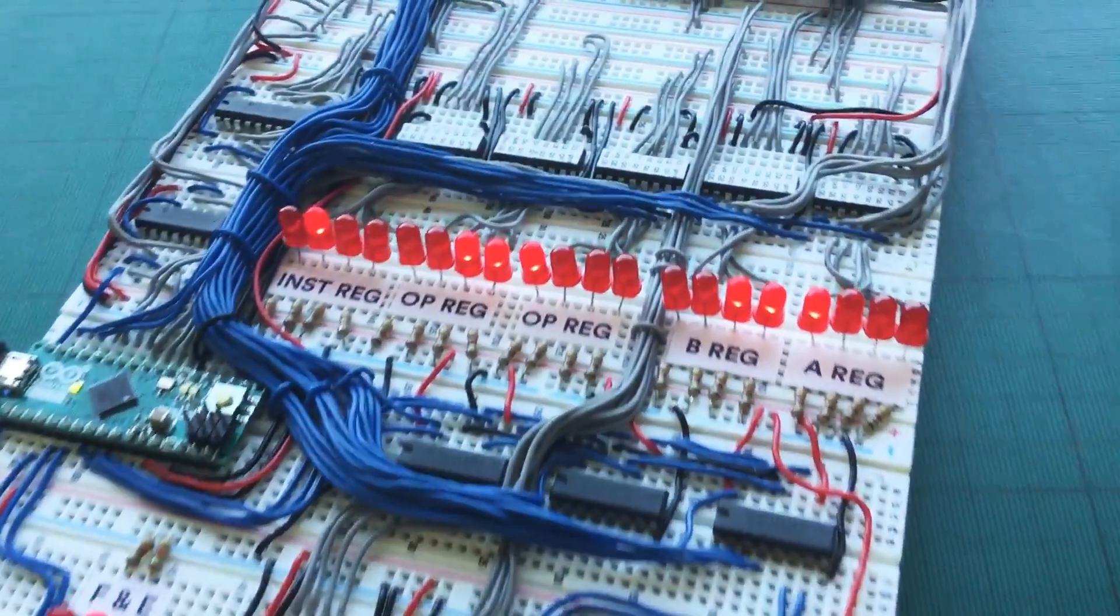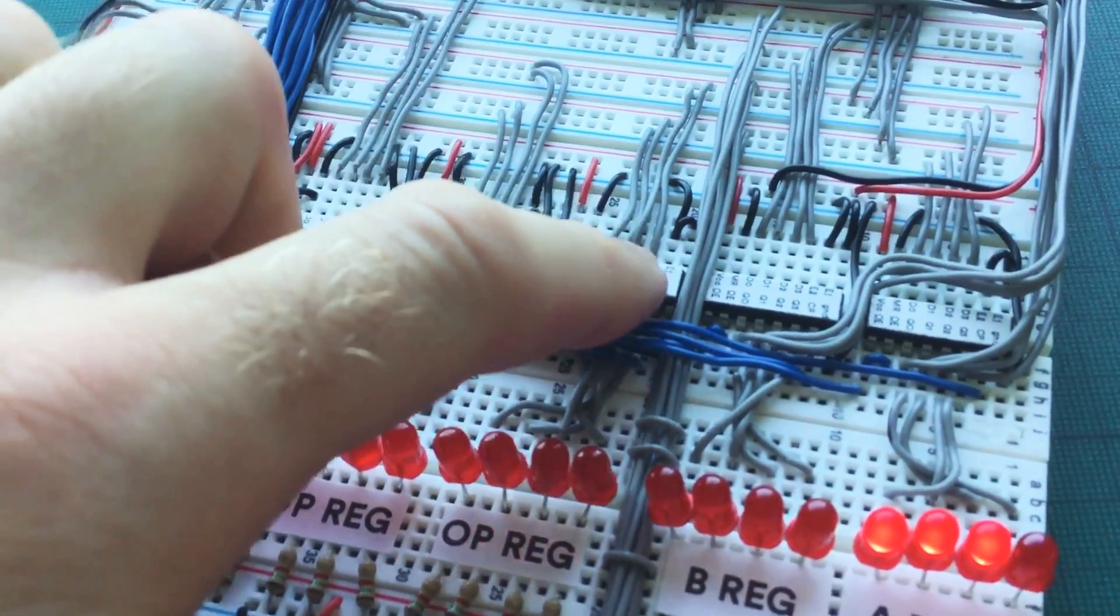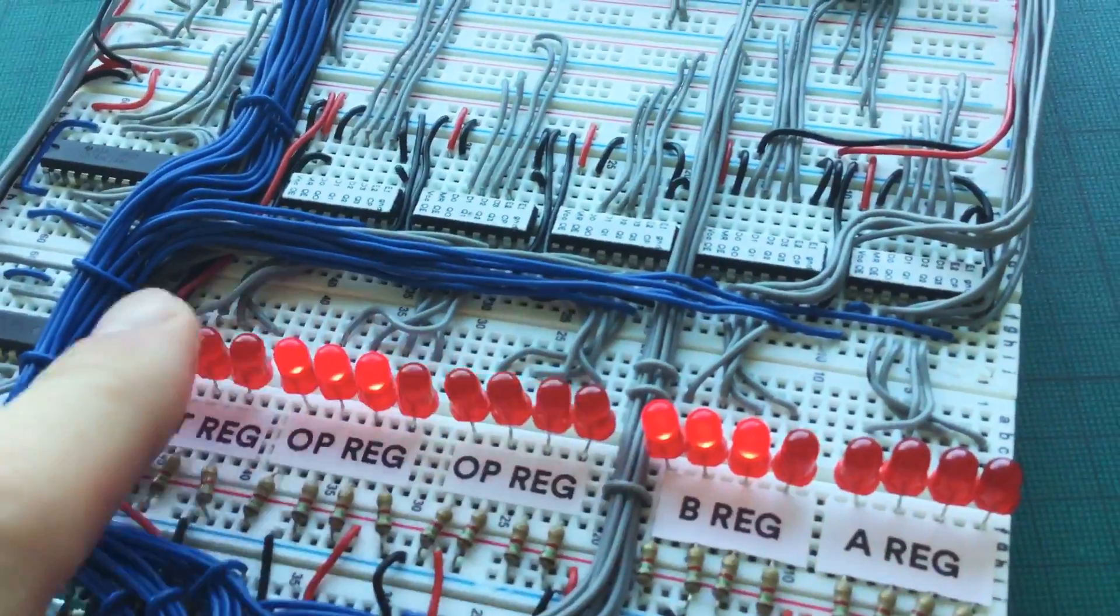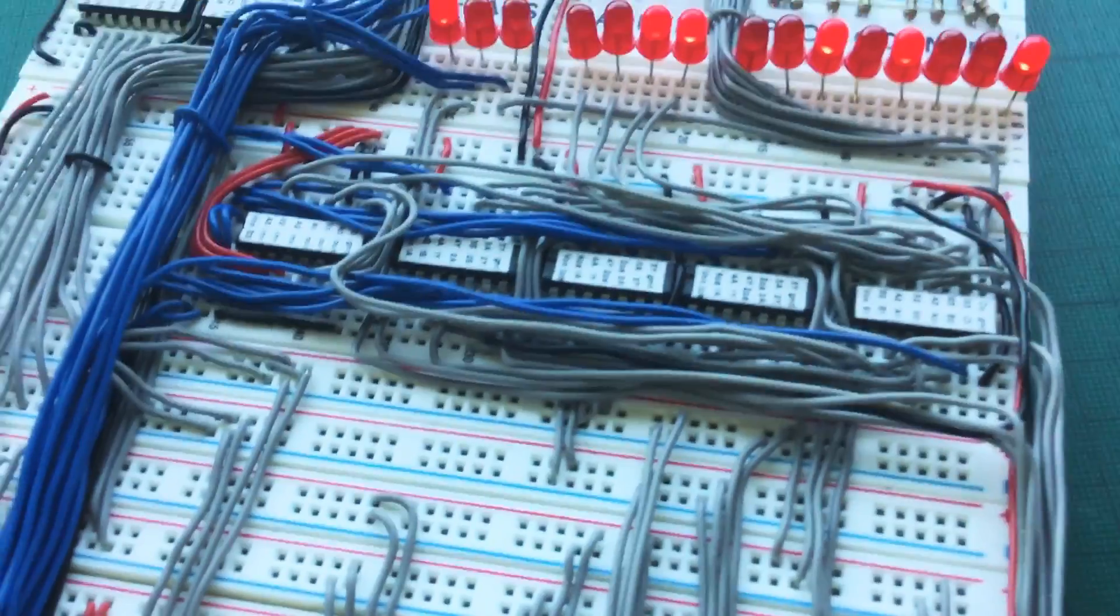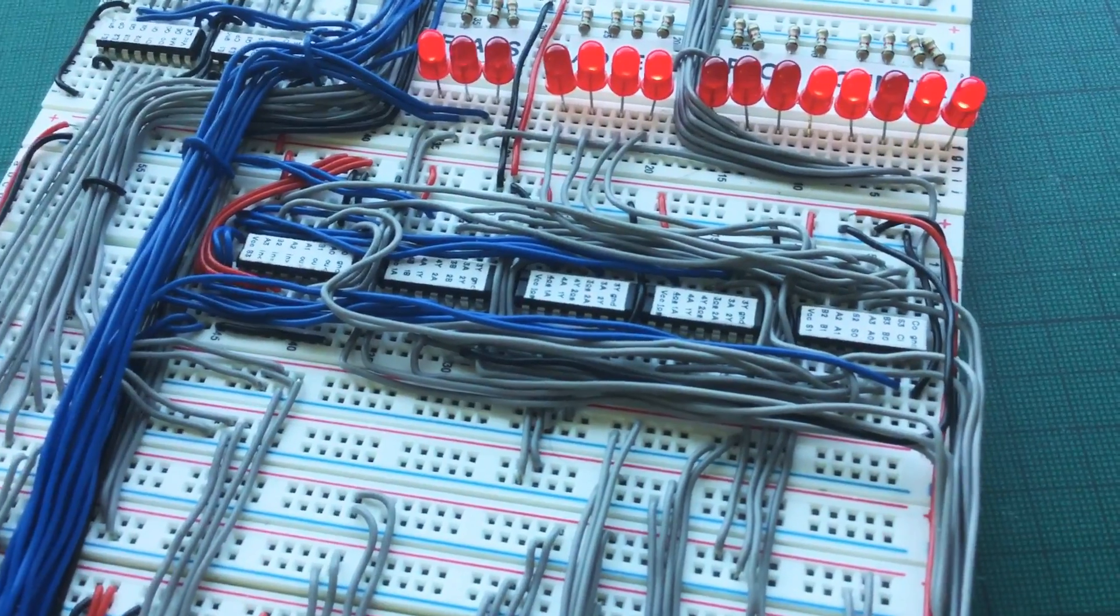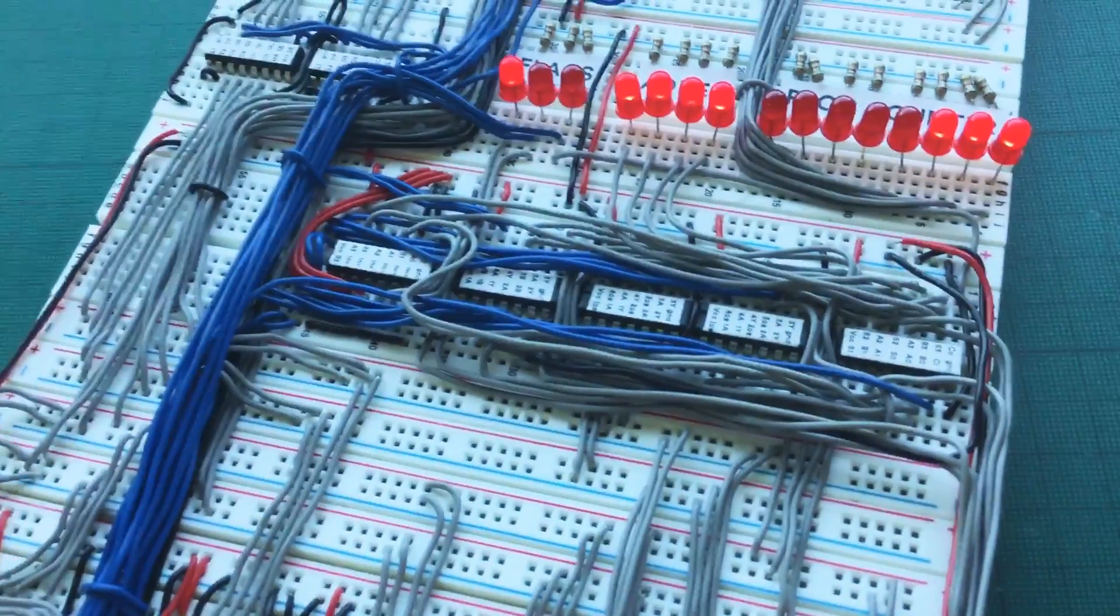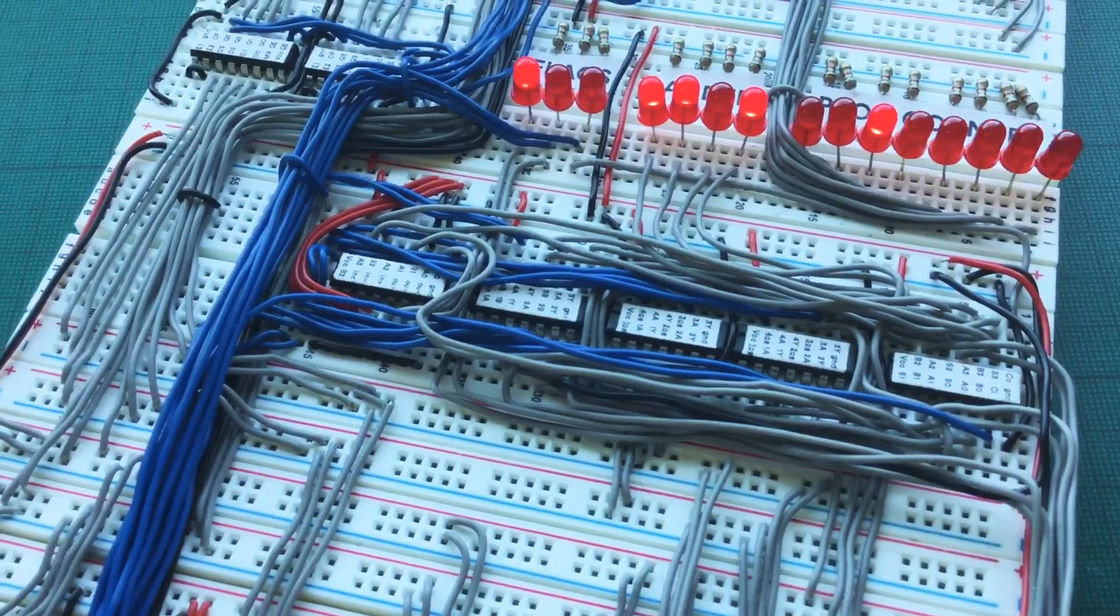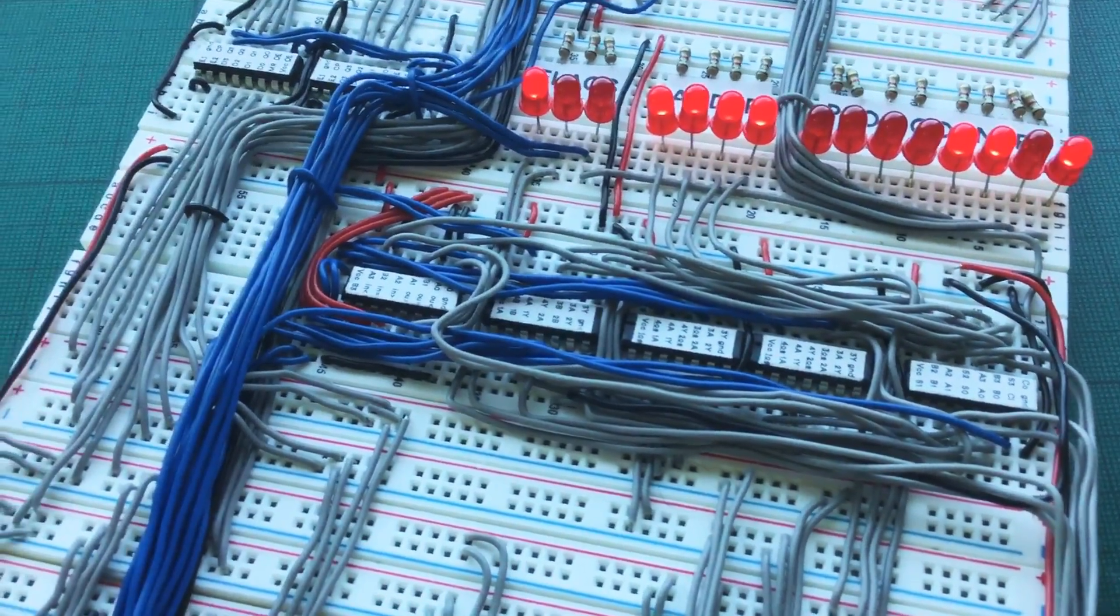There's the 7400 series ICs which perform or process the binary information. So for example, in the middle here we have a whole bunch of 4-bit registers. The value at any point in time is represented in these LEDs. A bit further up there's a bunch of ICs used to do some binary arithmetic.